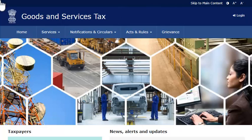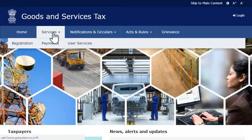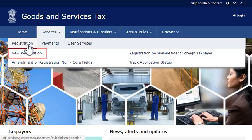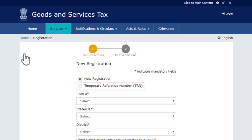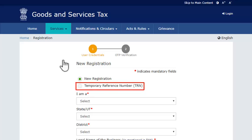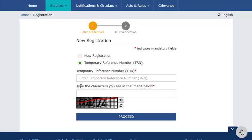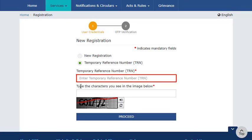From the Home page, open the Services menu. Click the Registration Category and select the New Registration option. Select the Temporary Reference Number option.